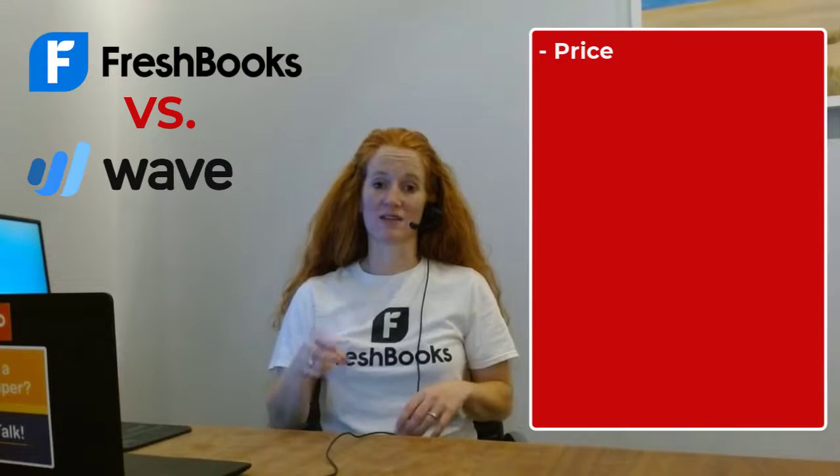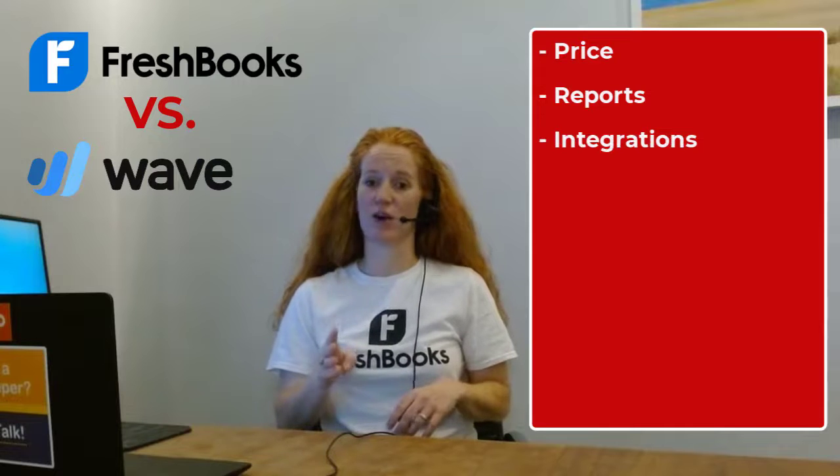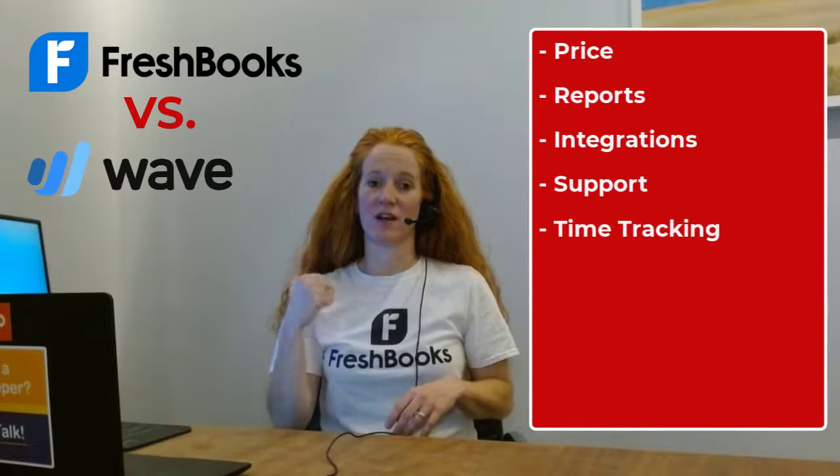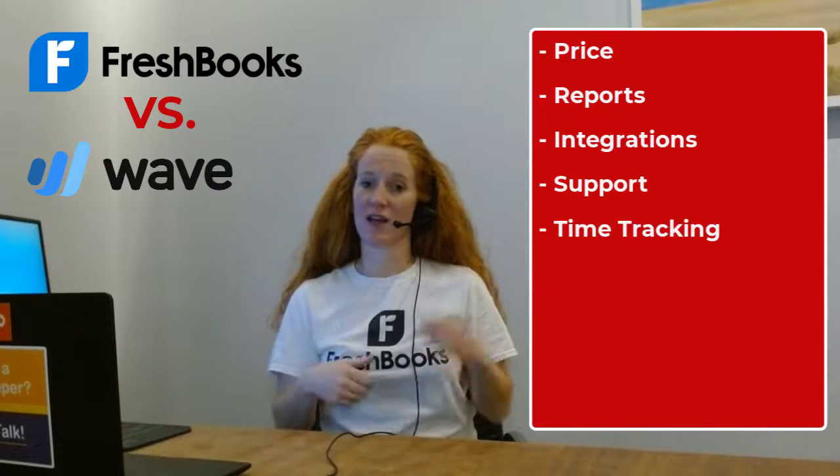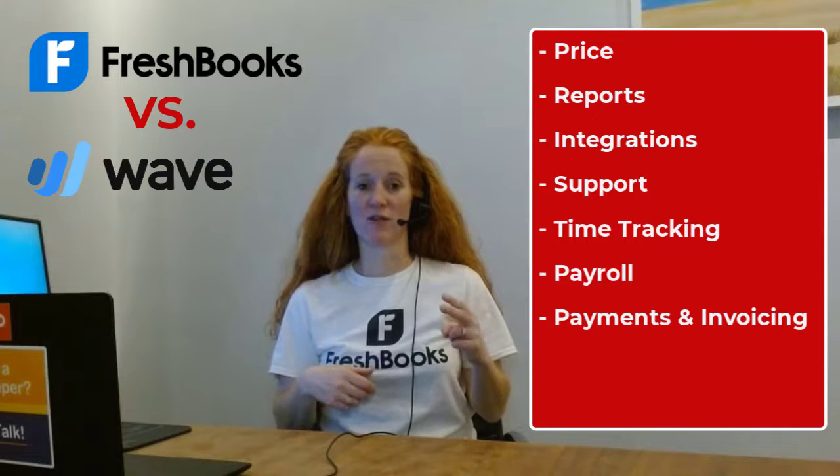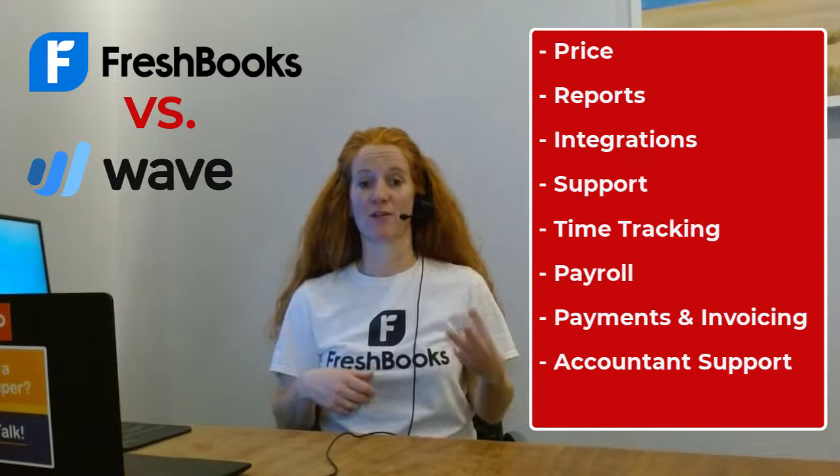I'm always trying to keep things simple, so with this video, we're just going to compare the differences and the pros and cons between FreshBooks and Wave. We're going to compare on these following categories: price, reports, integrations, support, time tracking, payroll, payments and invoicing, and also accountant support.